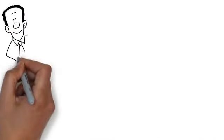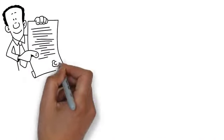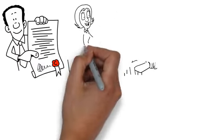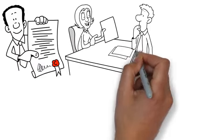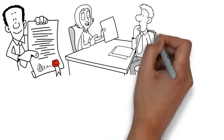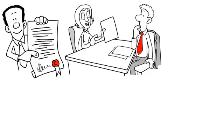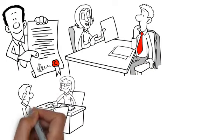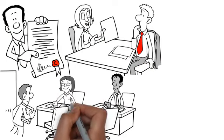Embassies and consulates vary concerning the documents they will want you to provide at the interview. However, they will give you specific instructions as to what documents and forms they require. Make sure you bring the requested documents to your interview.